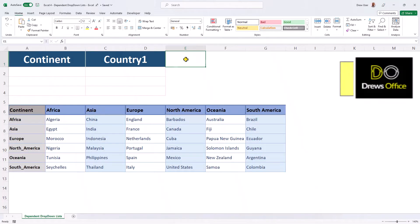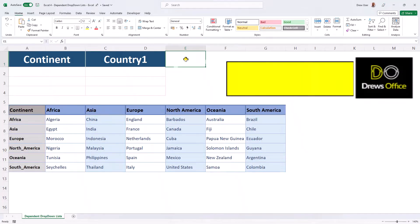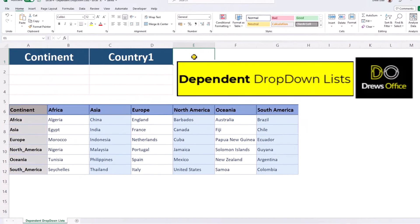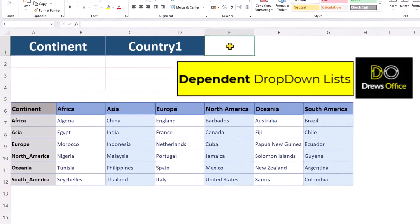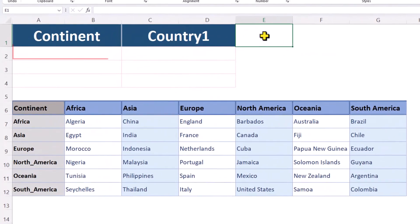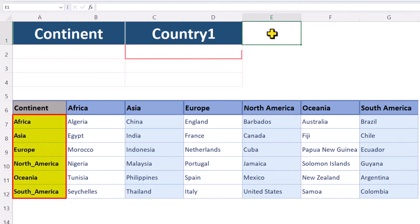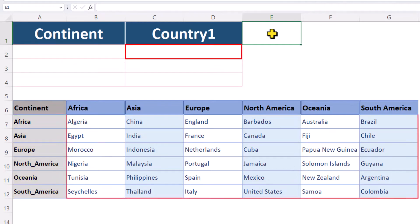Welcome to Drew's office. What do we mean by dependent drop-down lists? In this cell here, if we have a drop-down list and choose from one of these continents, then the next drop-down list should only show the countries from the chosen continent.